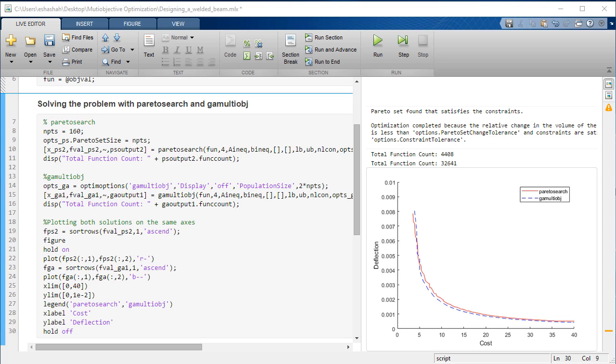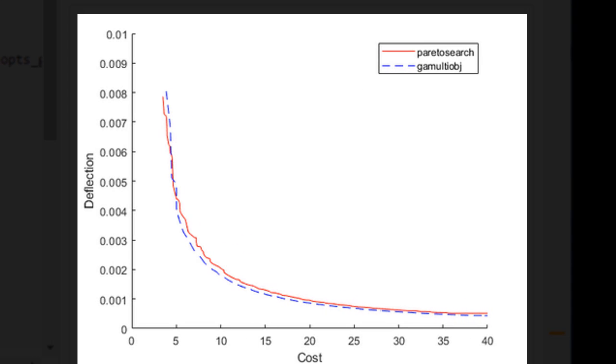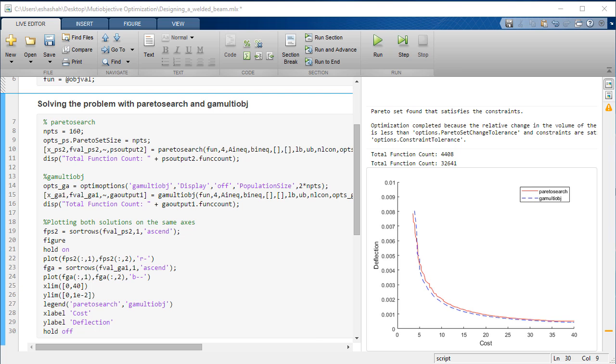We can see that the GA multi-obj solver gives us a better result in the rightmost portion of the plot, while Pareto search gives a better solution in the leftmost portion. Pareto search takes many fewer function evaluations than GA multi-obj.